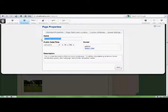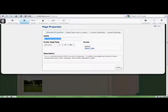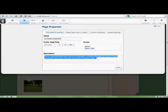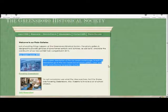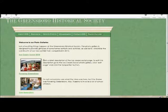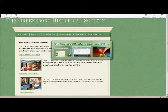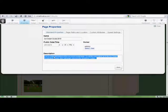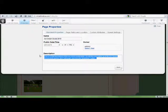So you can rename it, and this name, Ice Cream Social 2010, is reflected in the title of the page in the browser. This description is what we're seeing on the summary of the photo galleries. Brief description of the ice cream social page. So, anything you change here is going to be reflected on that page, on the home photo gallery page.